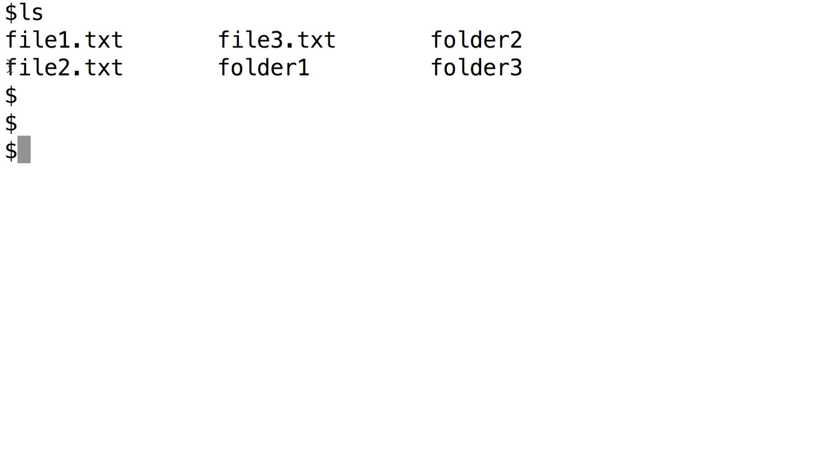Let's look at how we can use the Google Cloud SDK to upload files. If you don't have the Google Cloud SDK installed on your computer, see the link in the description for how to install it. Let's open a command line in the folder with the files we want to upload. I want to upload file 2 and folder 2 to Cloud Storage.